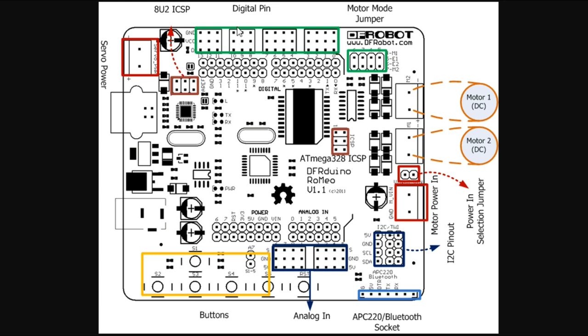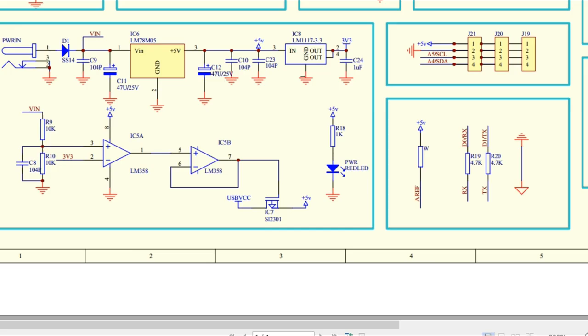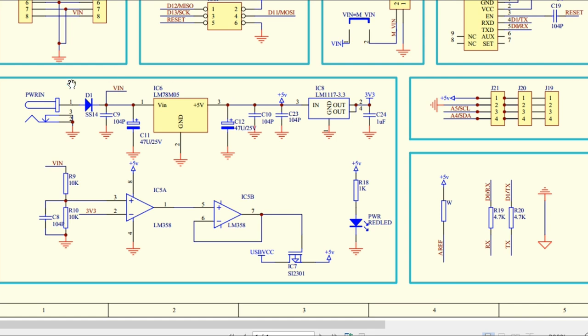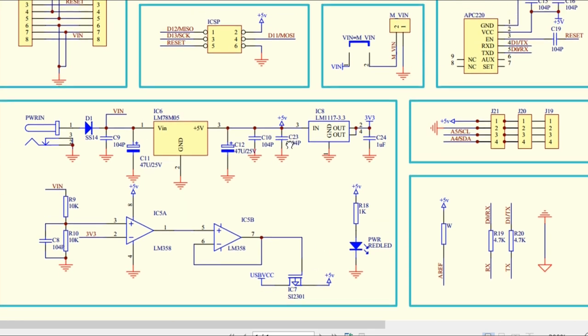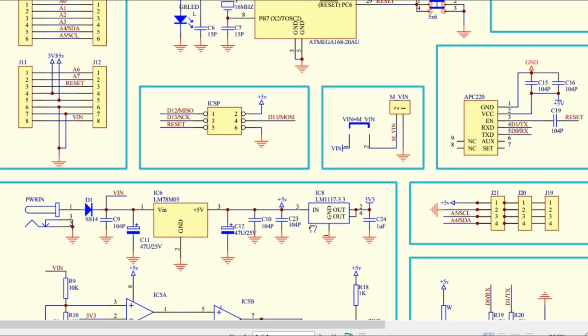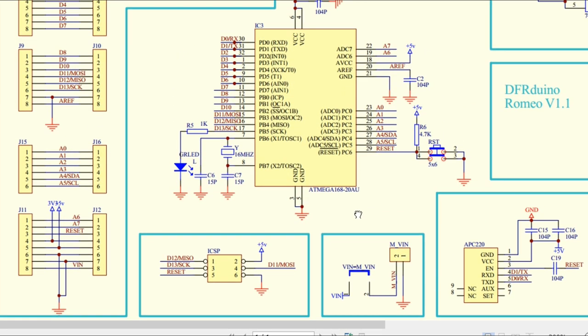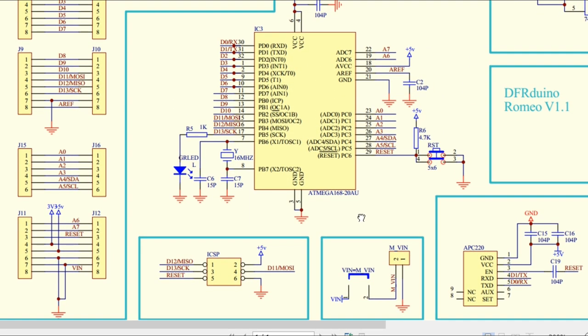This whole thing is the digital IO. This is the ATmega 328P. This is the power section of the board, as you can see. Coming up, this is all the IO and how it's placed.